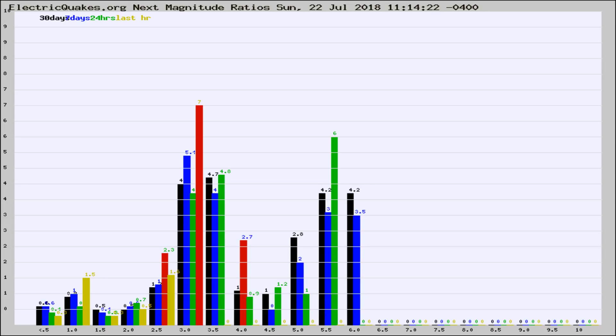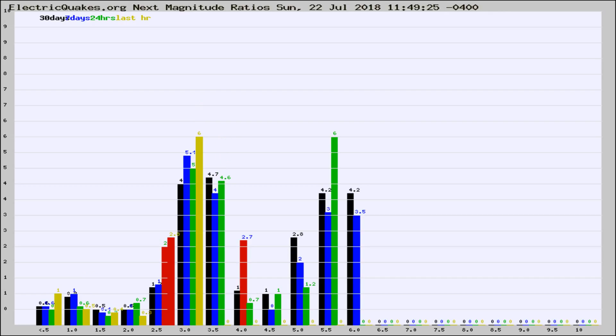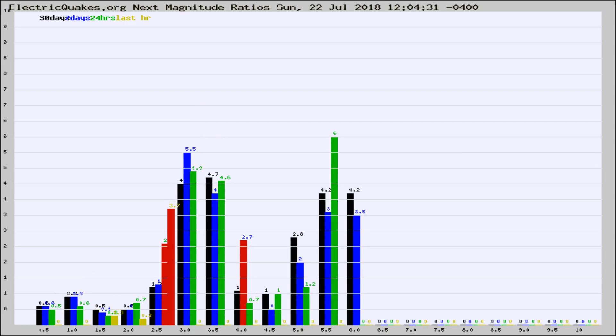Now you're seeing the next magnitude ratios, which is a graph of the ratio of, say, magnitude 2 to the number of magnitude 3s, which should stay consistent for any given area. If it changes between the last 30 days, 7 days, 24 hours, and last hour, it may indicate something unusual happening in that area. This is worldwide.